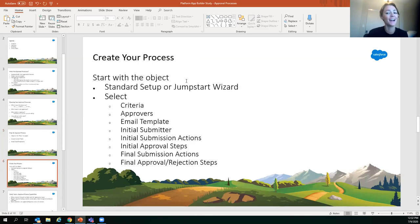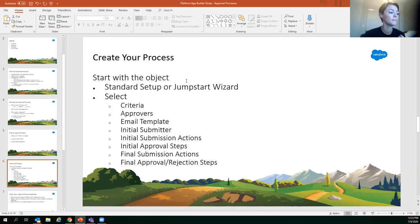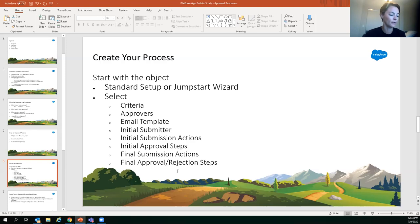For building: you can use the standard setup or the Jump Start wizard. In the standard setup you'll select your criteria — what records meet the criteria — who your approvers are, your email templates, your initial submitter, what actions happen on submission, your initial approval steps, final submission actions, and final approval/rejection steps.